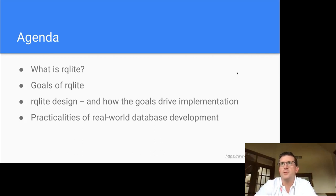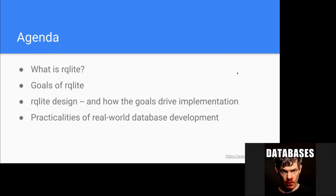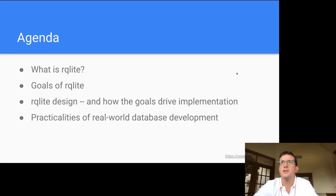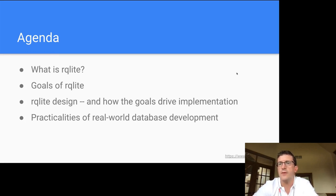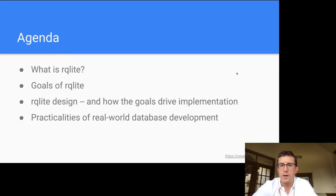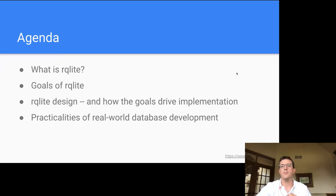The agenda today: we'll explain what RQLite does from a black-box point of view, discuss its goals — which have influenced the work a lot, partly because this is mostly a solo project. We'll cover its design and implementation, spending a few minutes on distributed systems and the Raft consensus protocol as background. Then we'll finish by discussing practicalities: how the software is tested, how performance is measured, where the bottlenecks are, and some known use cases.